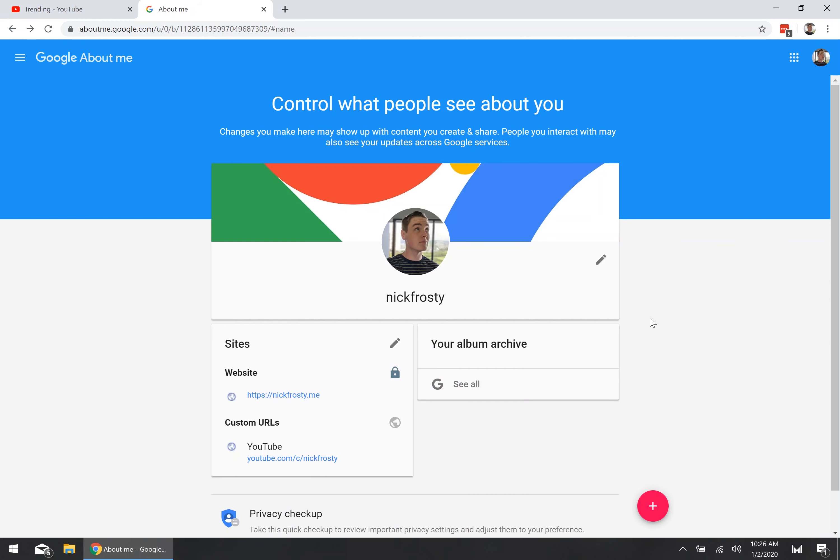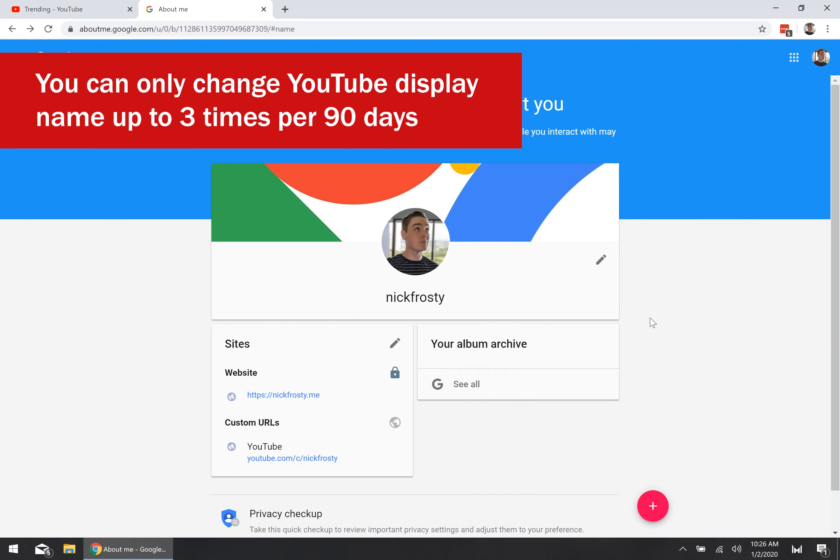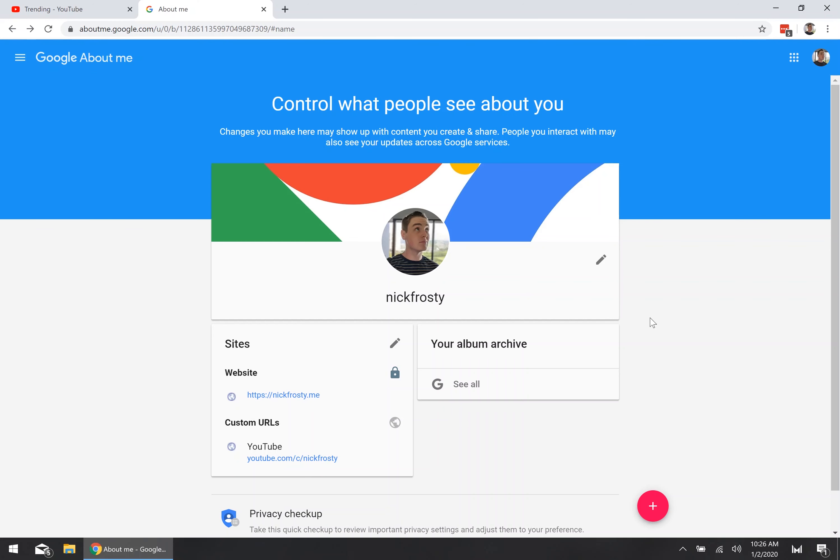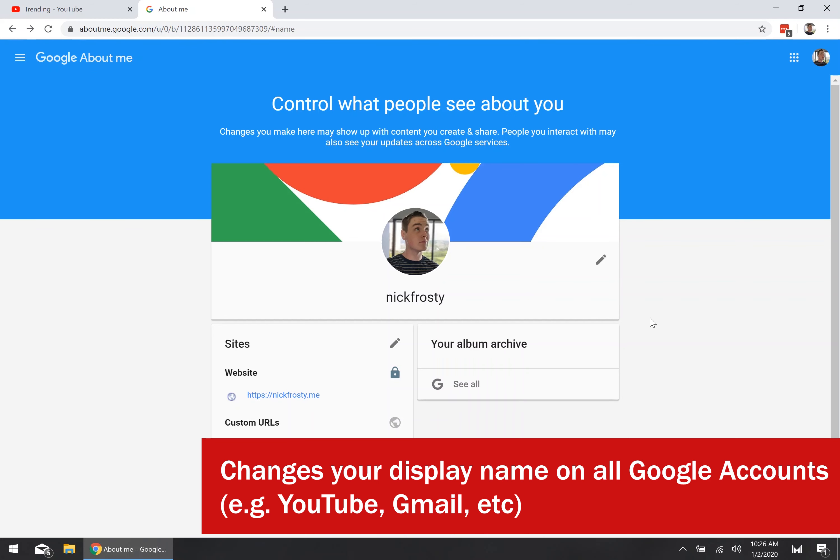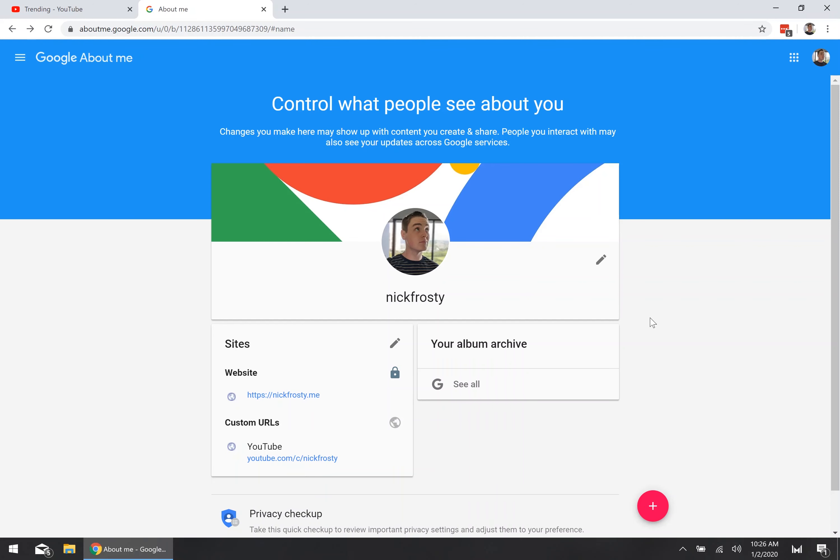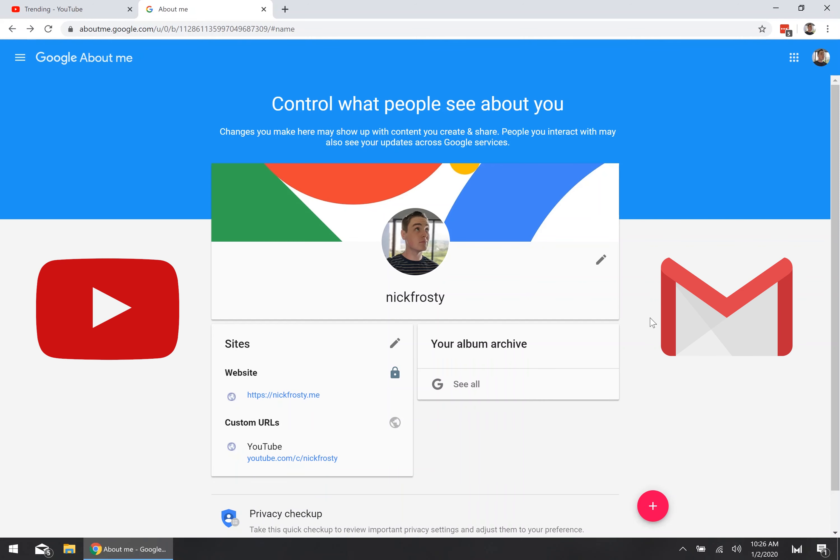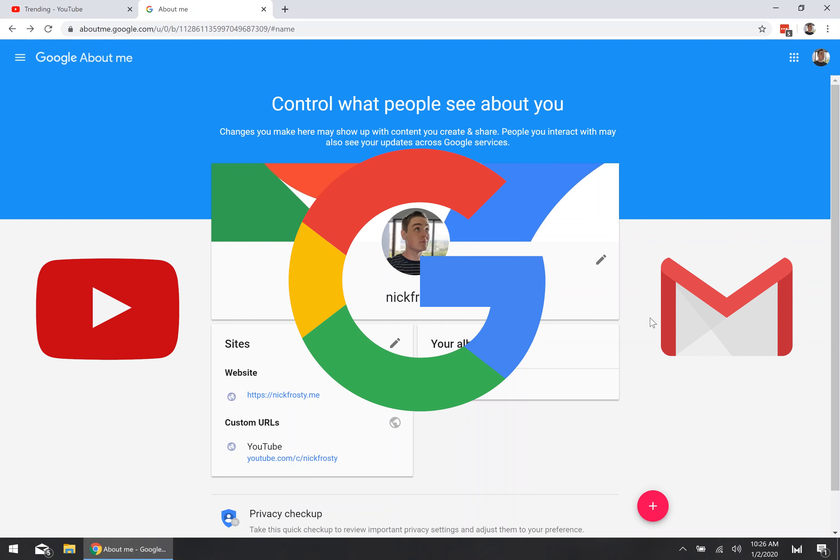Now there's a couple of things that you should be aware of. You can only change your display name up to three times every 90 days, and by changing your name on this page you'll change your display name across all of your Google accounts, so your YouTube account, your Gmail account, and any other Google services that you may be using.